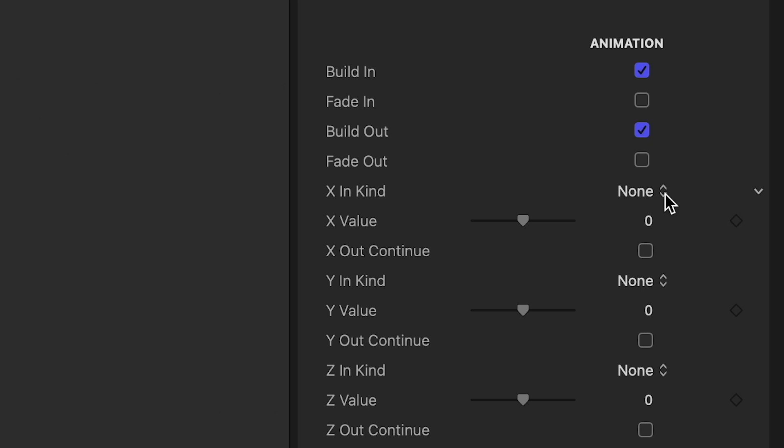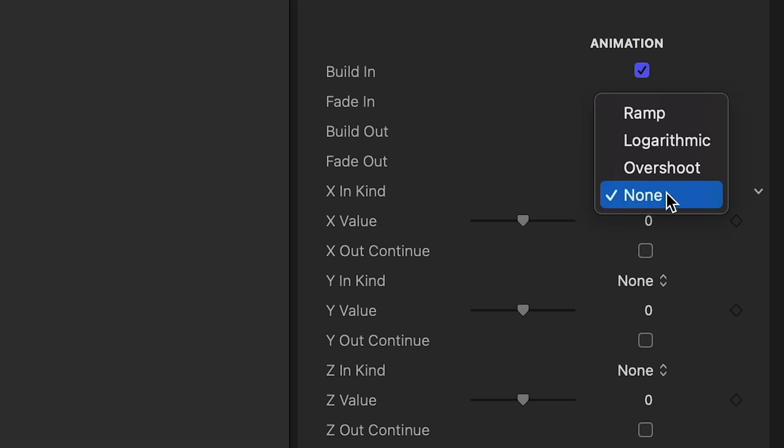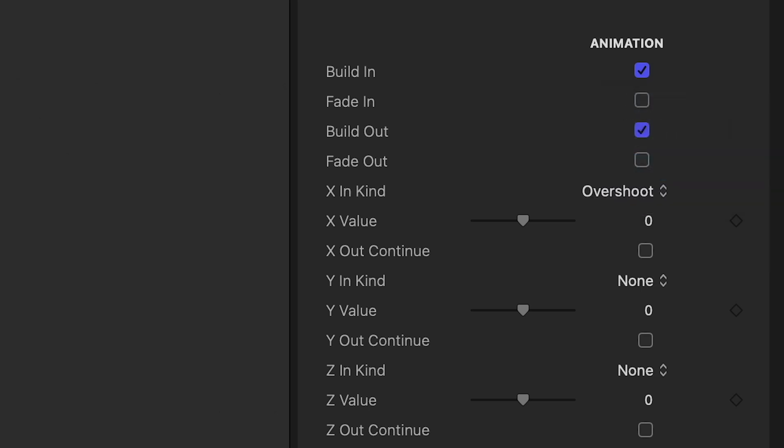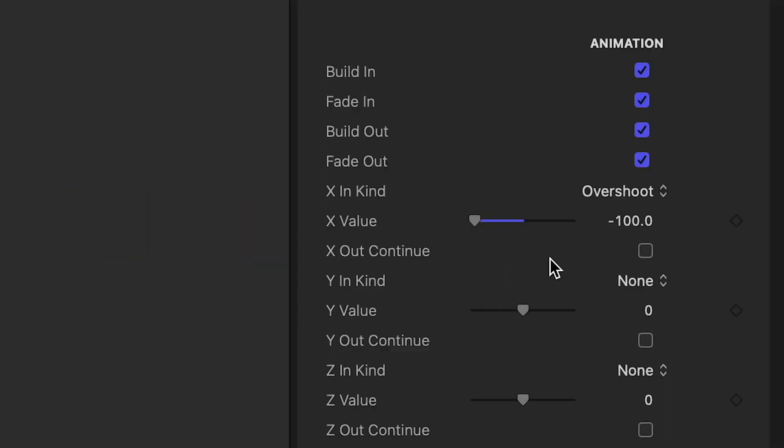Here I'll choose the In animation on the X axis. The X In Kind dropdown chooses different methods of animation. I'll change the value to make it come in from off-screen. Check the X Out Continue box if you'd like it to animate out in the same direction.